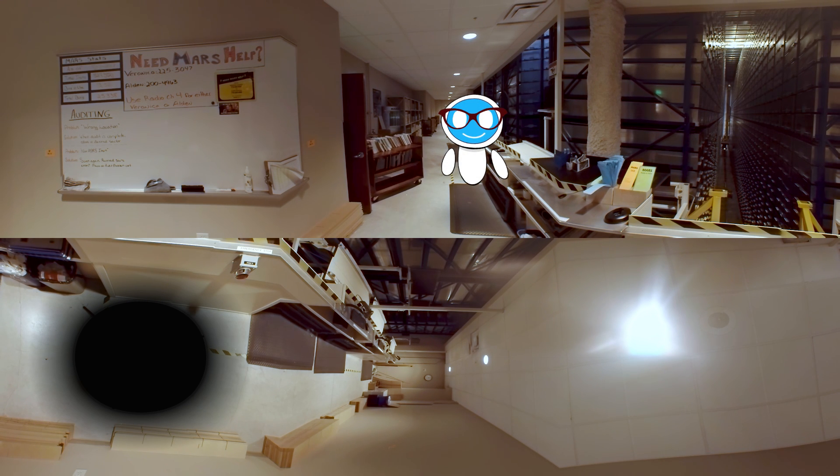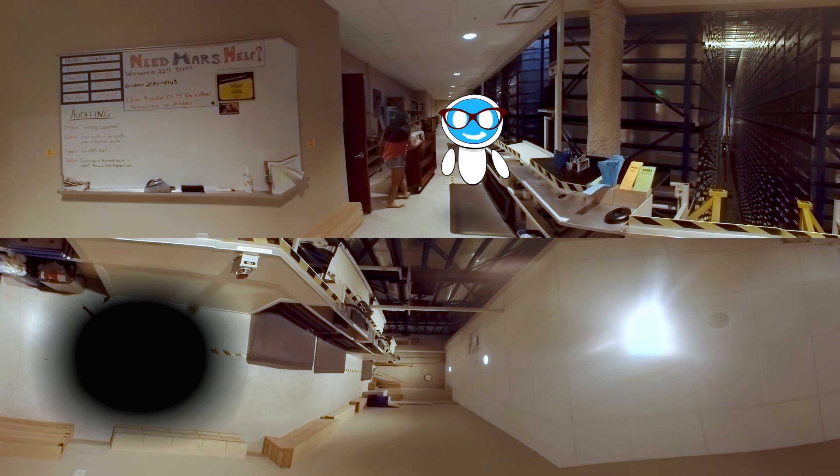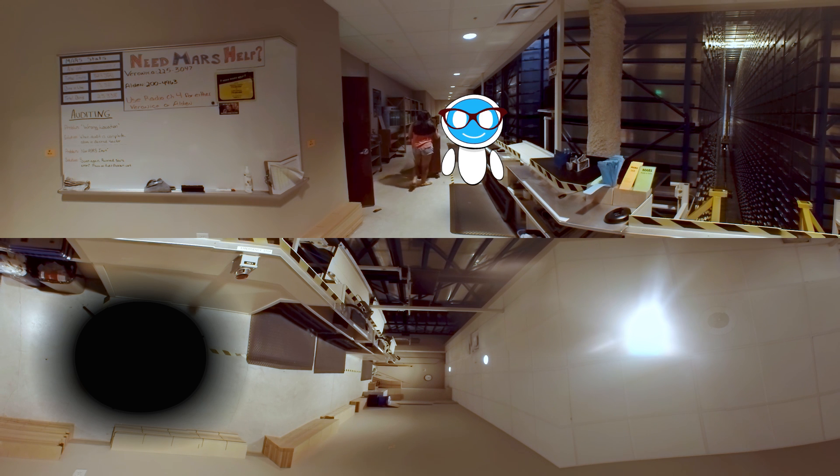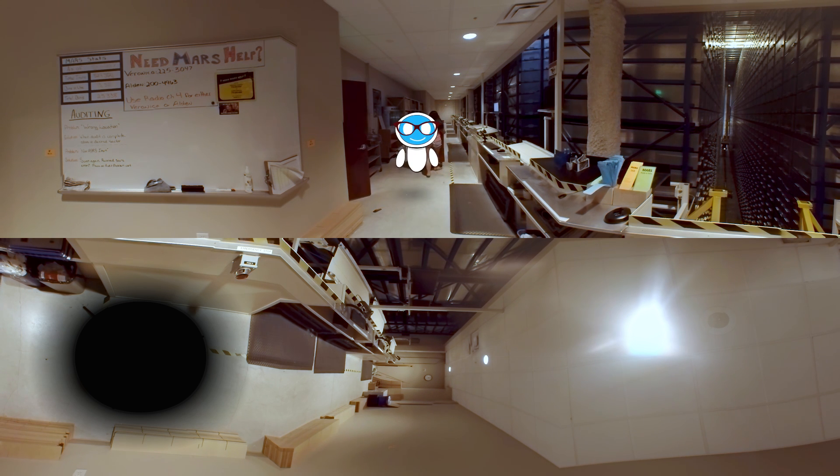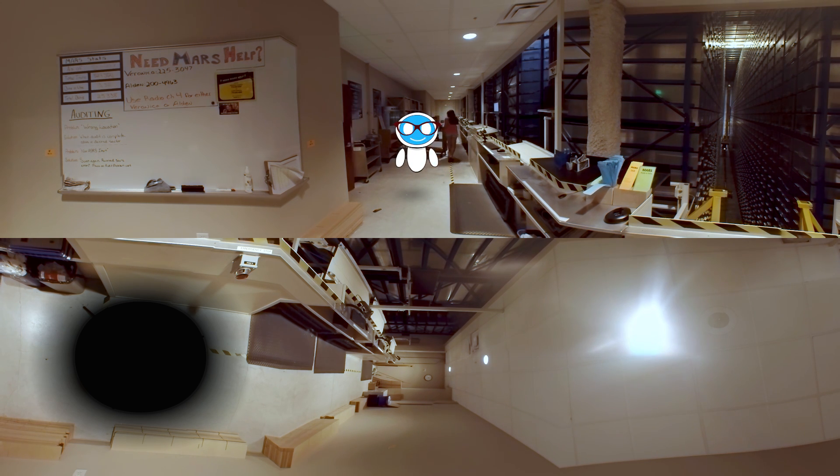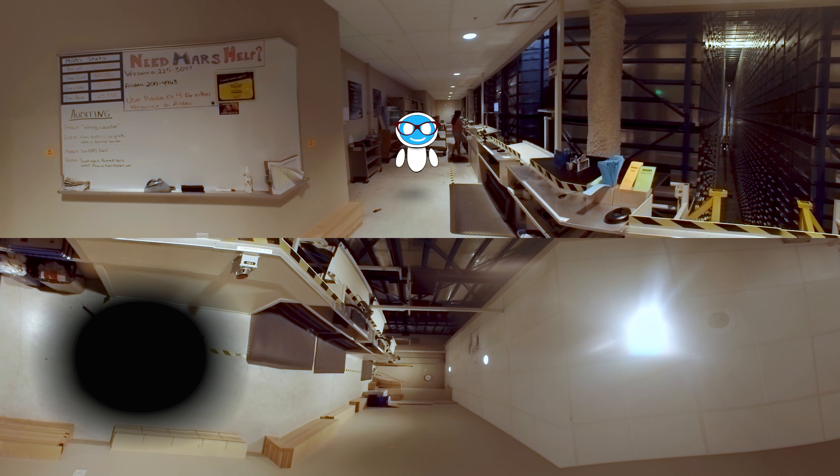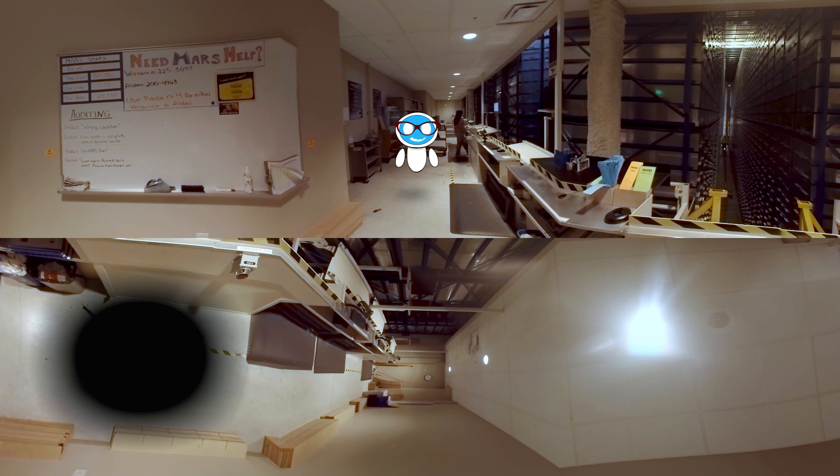Welcome! This is Mars. Mars was a $7 million project that was constructed as a way to store the 1.3 million items not accommodated in the front of the library.